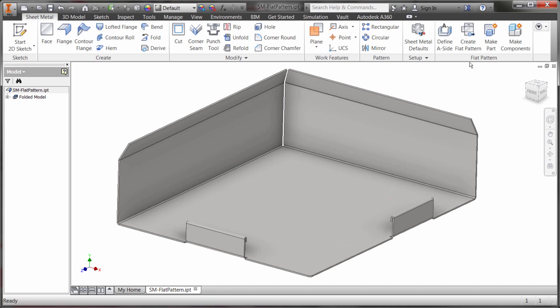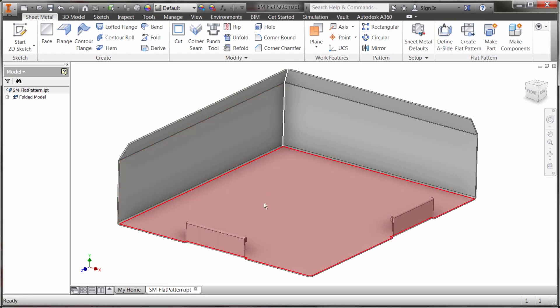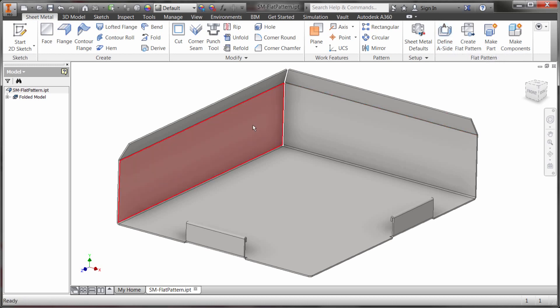And what I'm going to do is I'm actually going to create a flat pattern. Now notice that I haven't defined the A side because in my case this base feature here is actually going to work as the direction. If I wanted to create something else as my base feature I could use this A side and then pick the face to set as the base face where everything should be folded from.